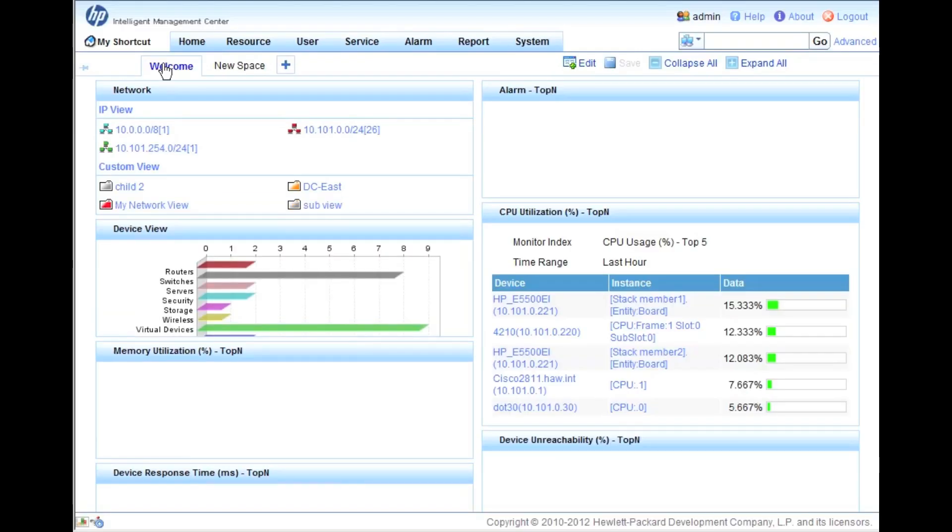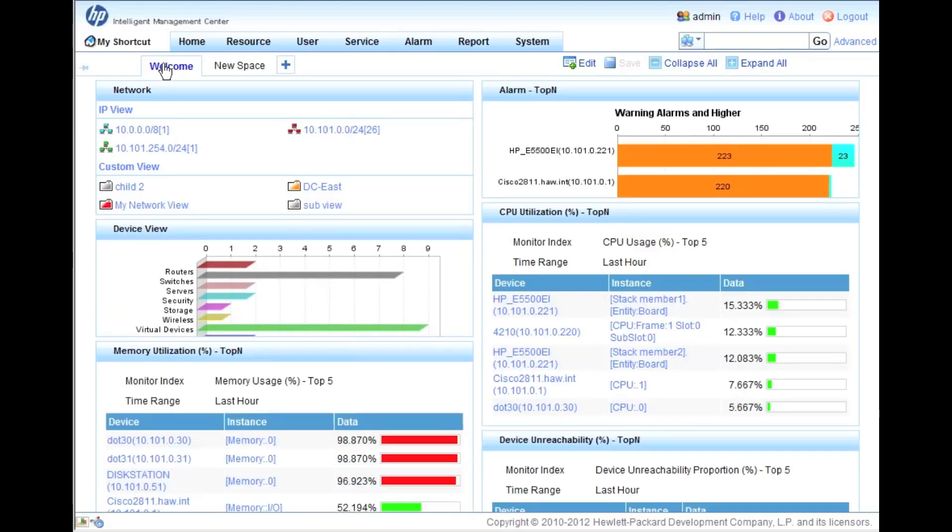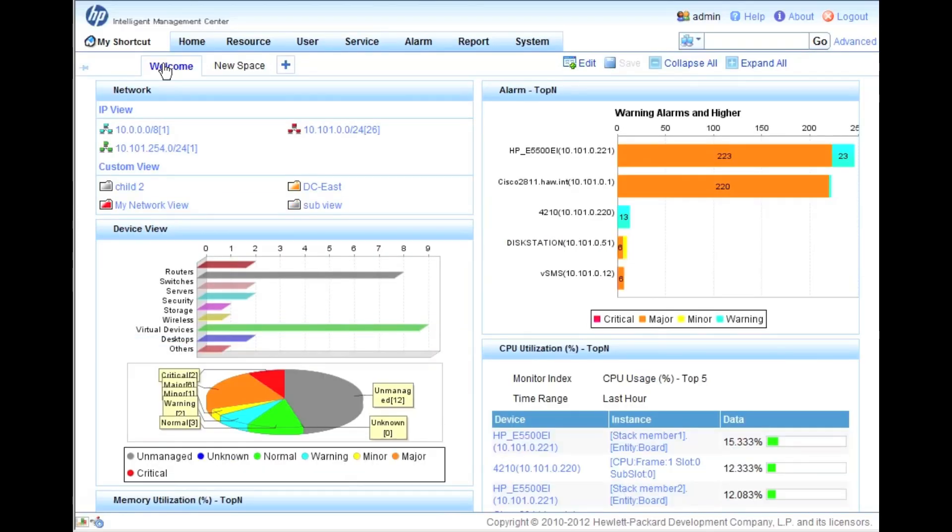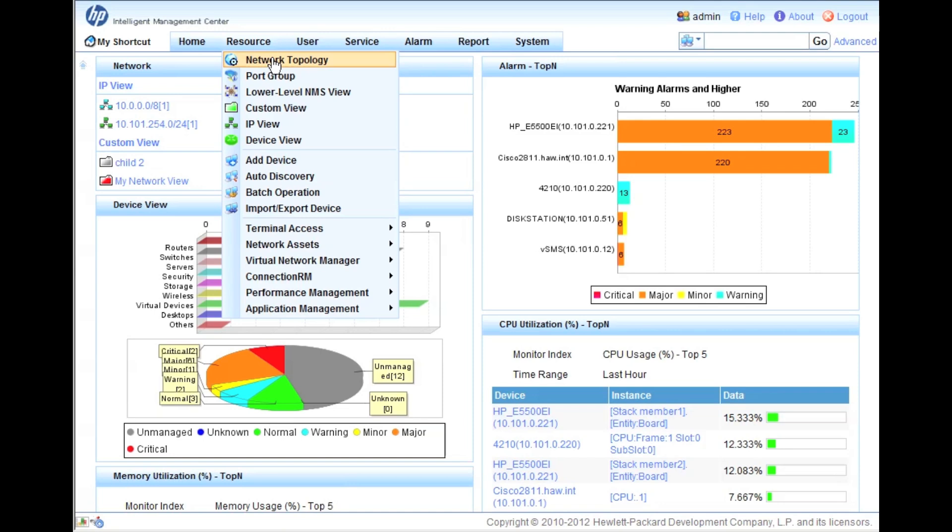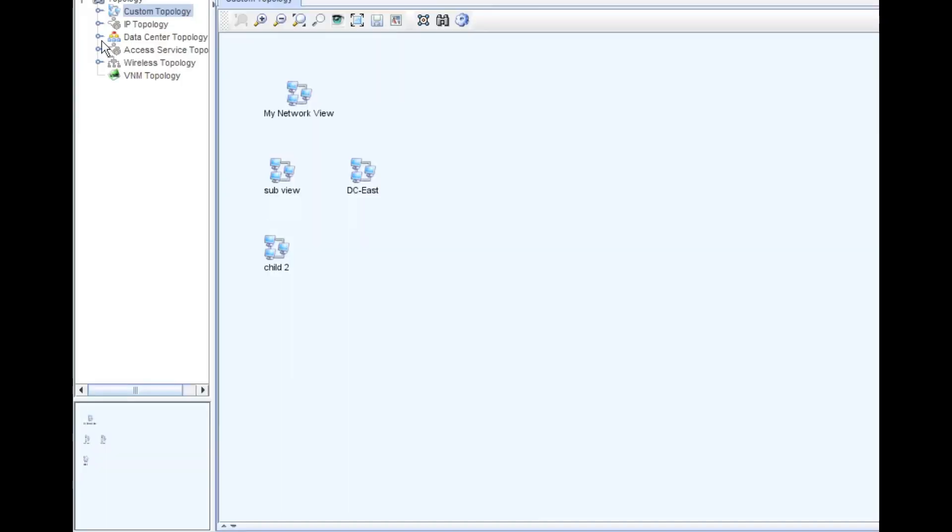A little Darth Vader action. May the fourth be with you. We've got our typical web page here and we're going to skip right over this. We're going to go straight into the network topology. I'm assuming you guys have already set up your network topology and you've already got some devices in there.